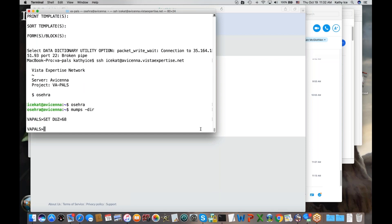What is DUZ? That's my user ID. It's a special variable in MUMPS VistA that holds your user ID and it's always the same. You can actually look yourself up — I don't remember how to do that, but I'm sure someone can help us with that.